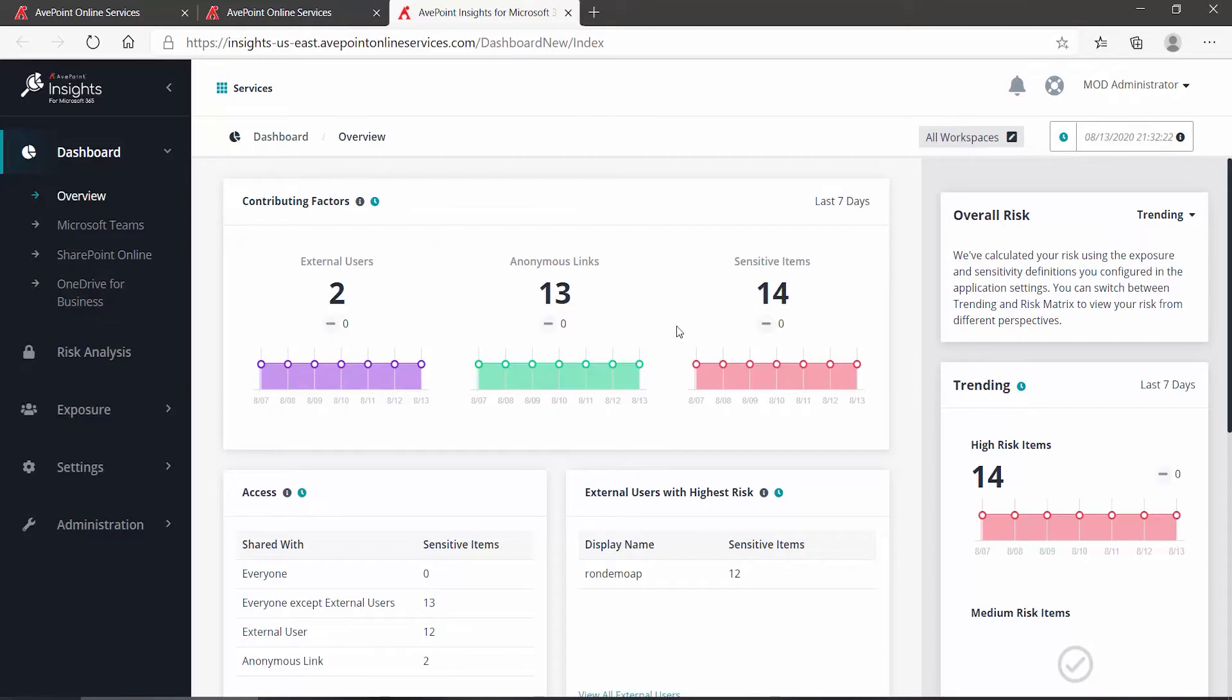Natively, this is difficult to see. You'd have to compare all of your members, owners, and guests for the team versus all of your underlying SharePoint permissions.